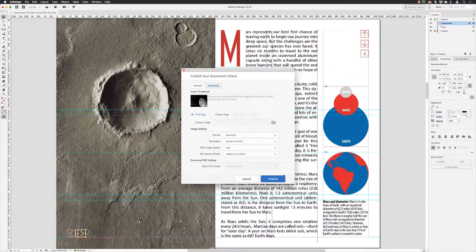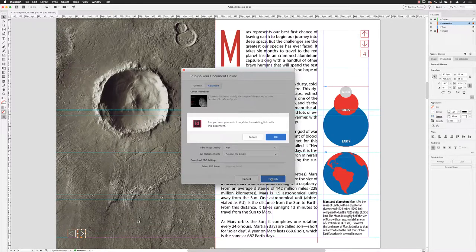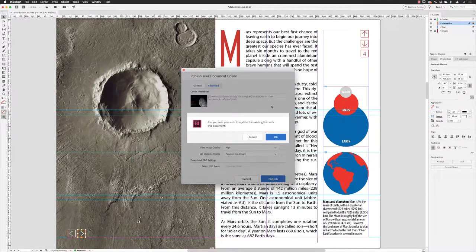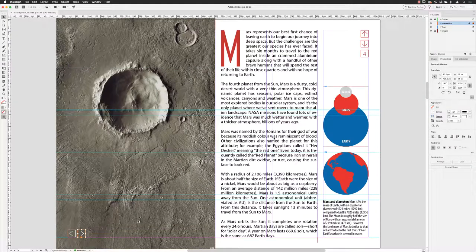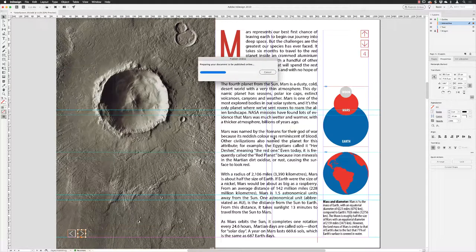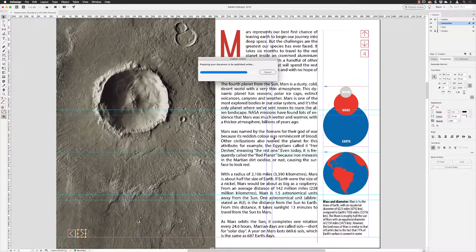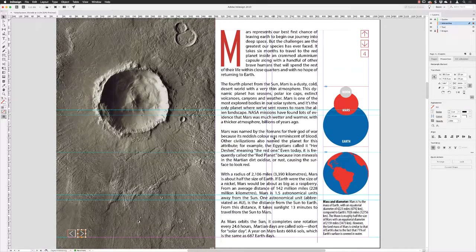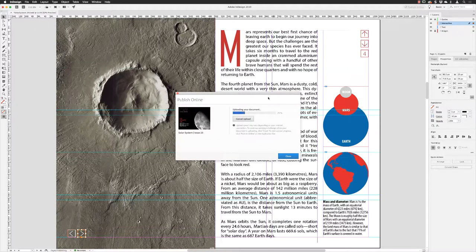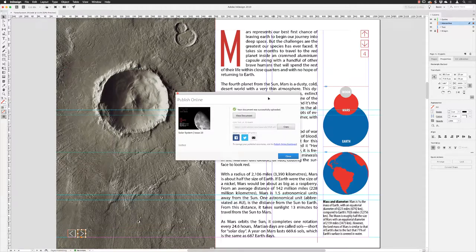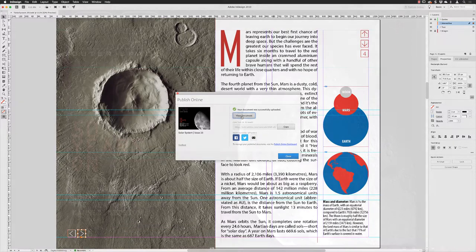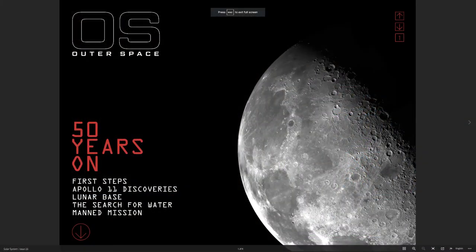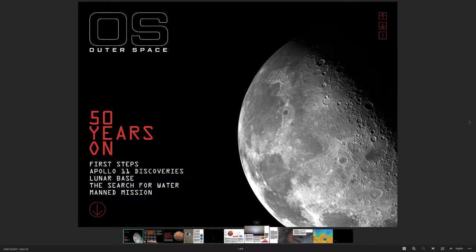I'll click on publish. Are you sure you want to update the link? Yes, I do want to replace the one I've uploaded already. Then it goes through the process of taking all the data in this file, uploading it onto Adobe servers where it's hosted. Then I have another screen which tells me that all that data has been uploaded. There we go, it's been done.